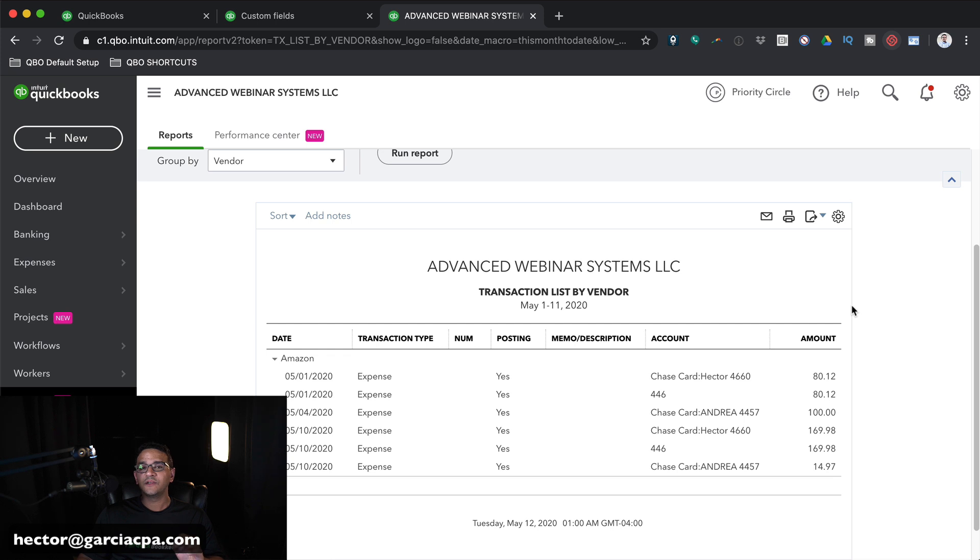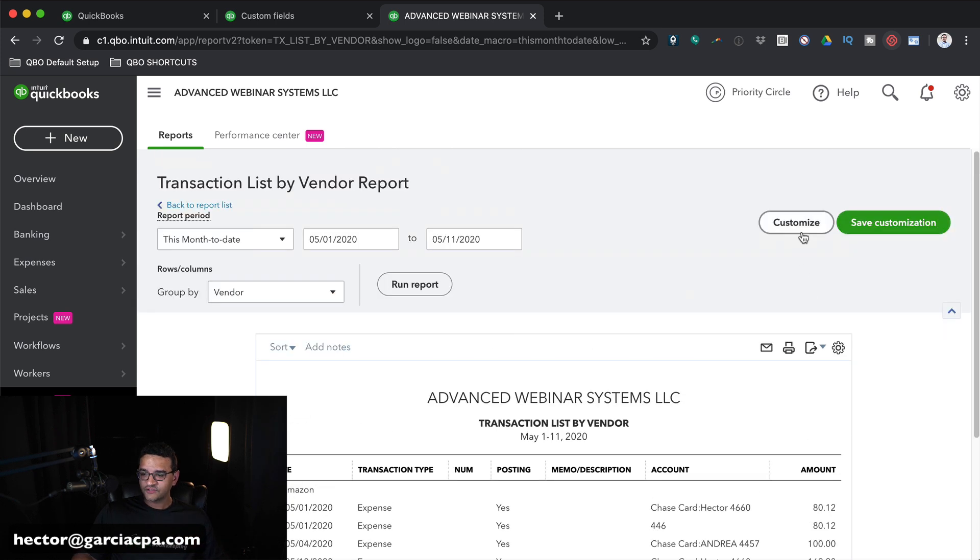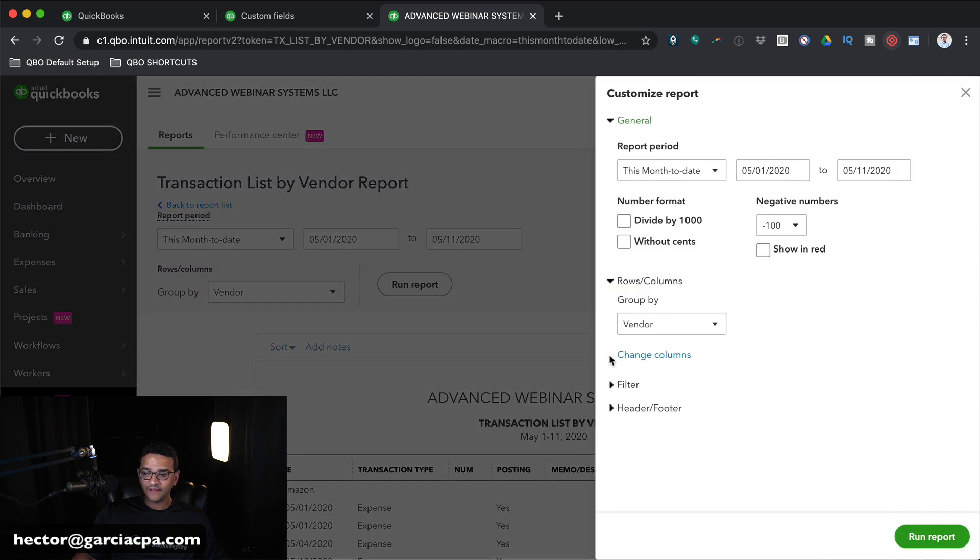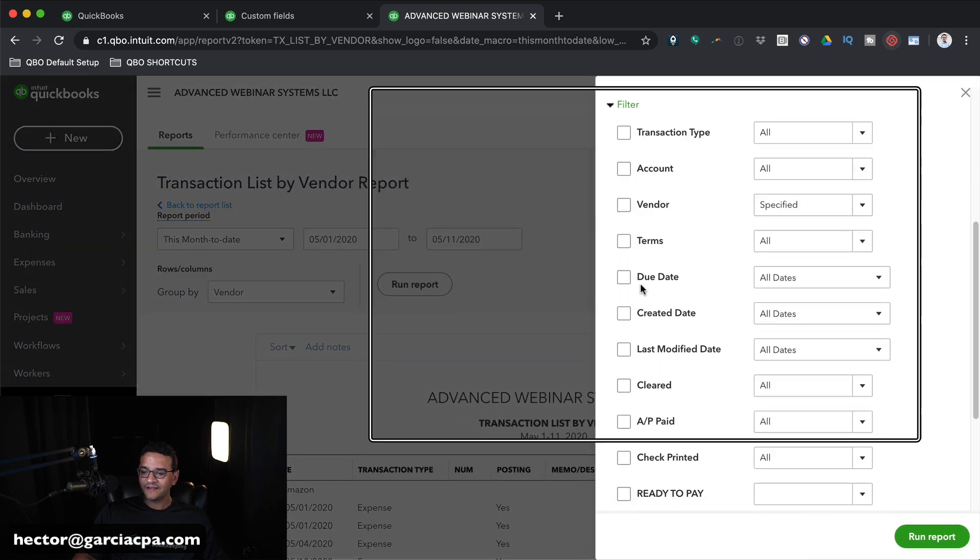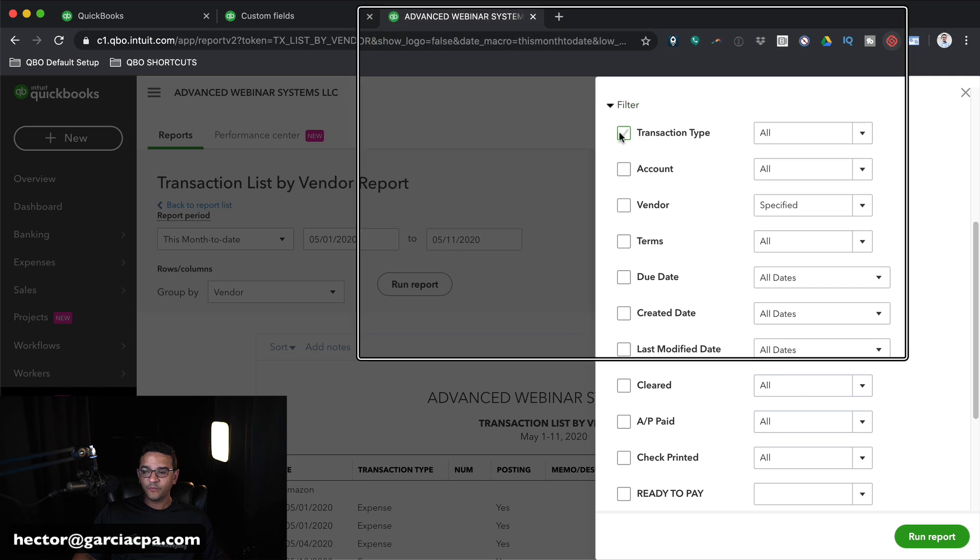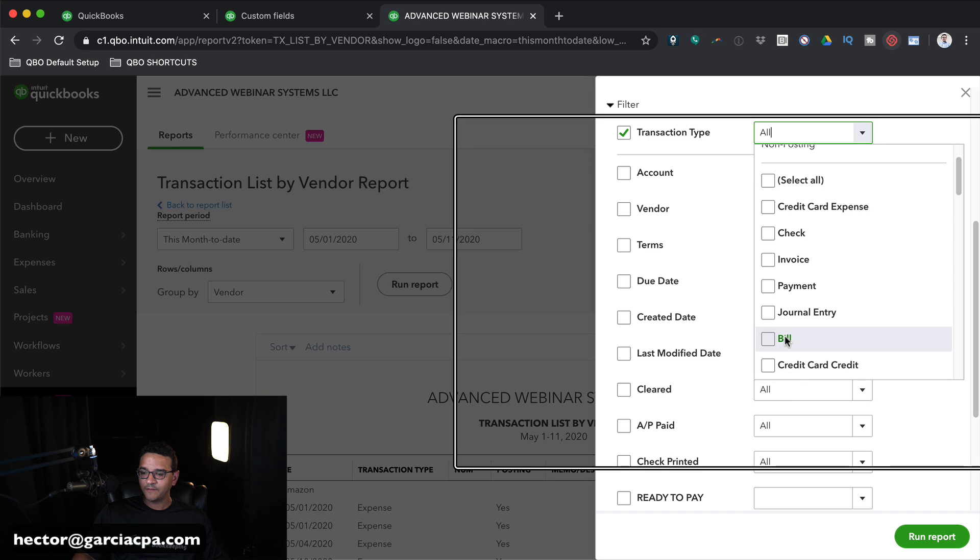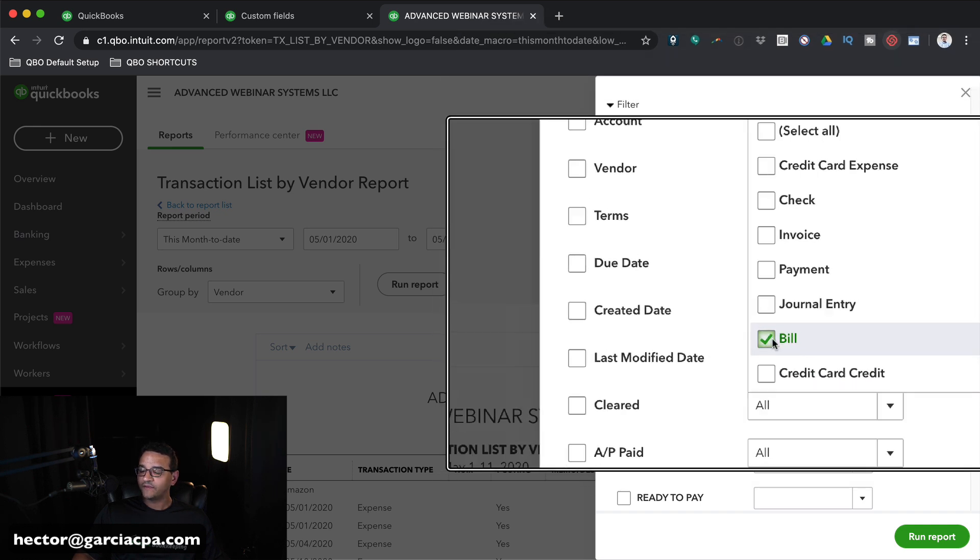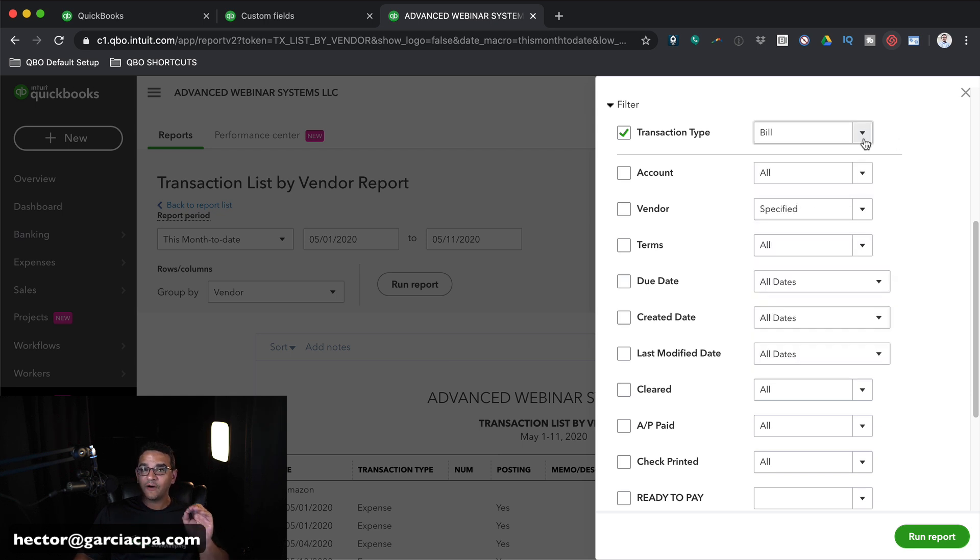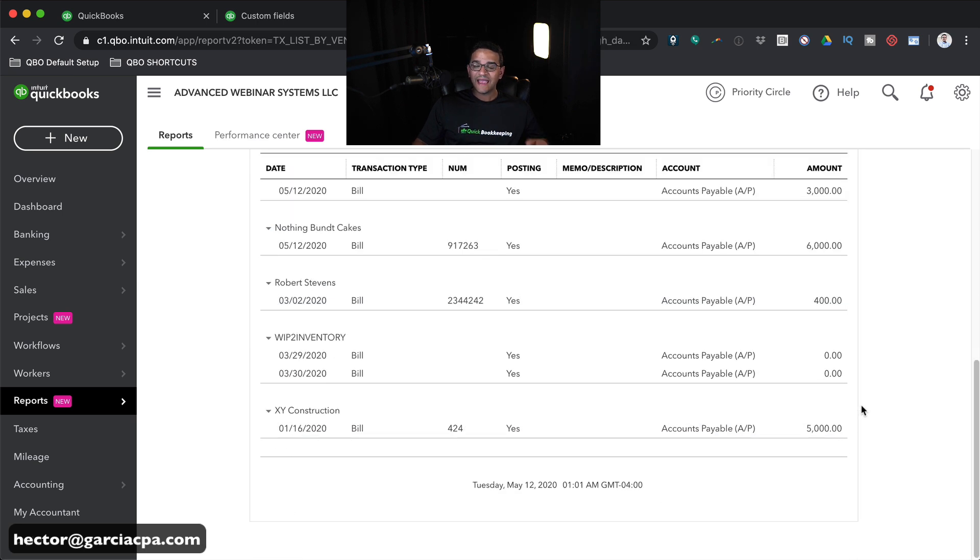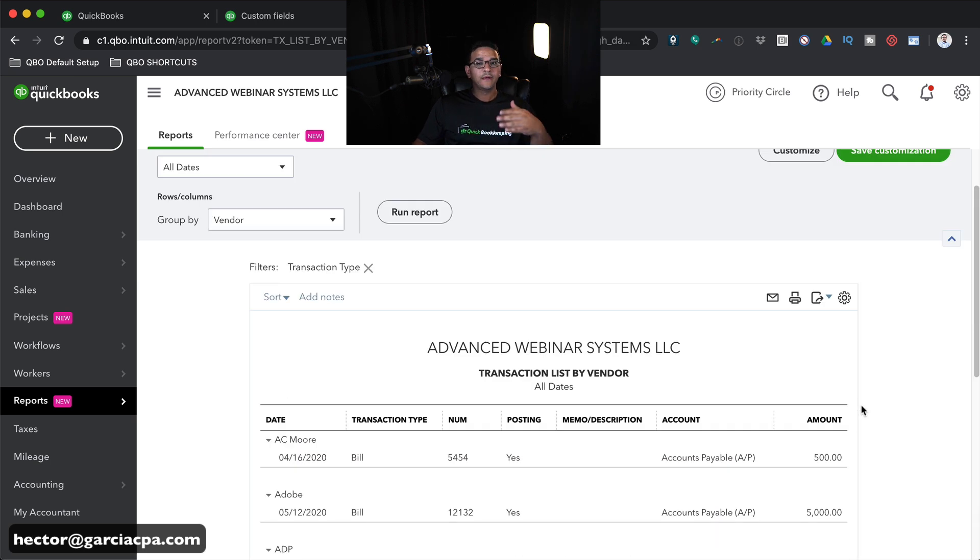First thing we want to do is only show bills. So we're going to click on Customize on the top right. Then we're going to click on where it says Filter. Under Transaction Type, we'll put a checkbox on that. Click on the drop-down menu. And then we're going to select Bill. I'm going to click out of that, and now I'm only going to show bills. I'm going to click on Run Report. And then I'll change the report period to All Dates. So now this should show every single bill that I had, paid or unpaid.